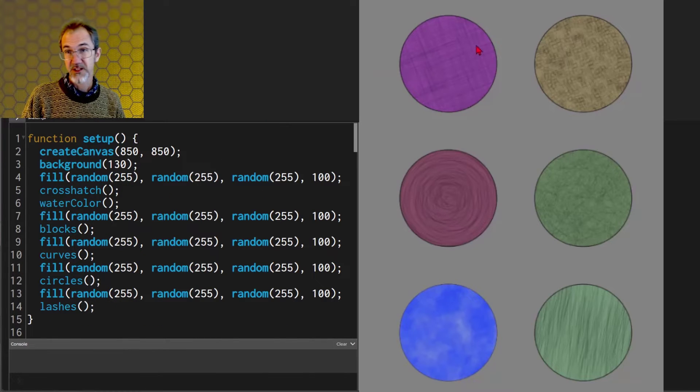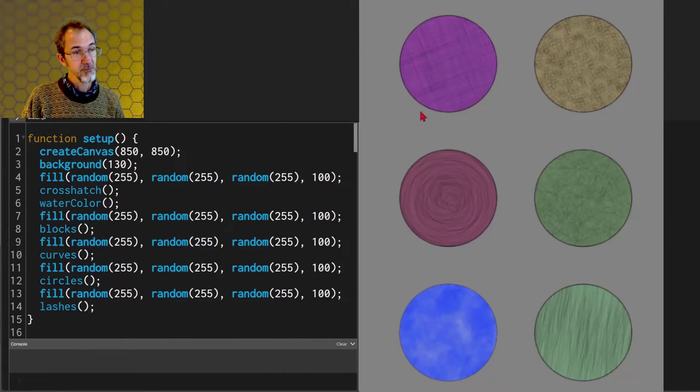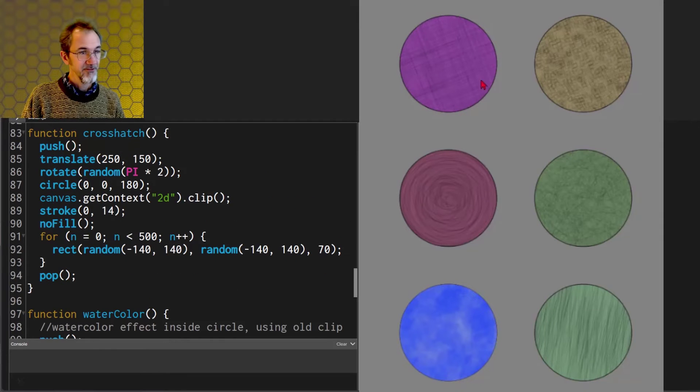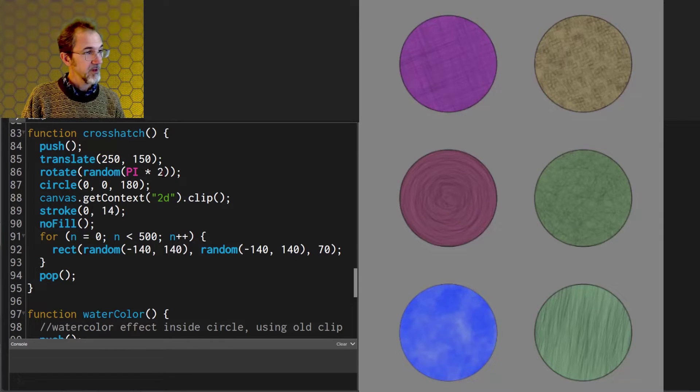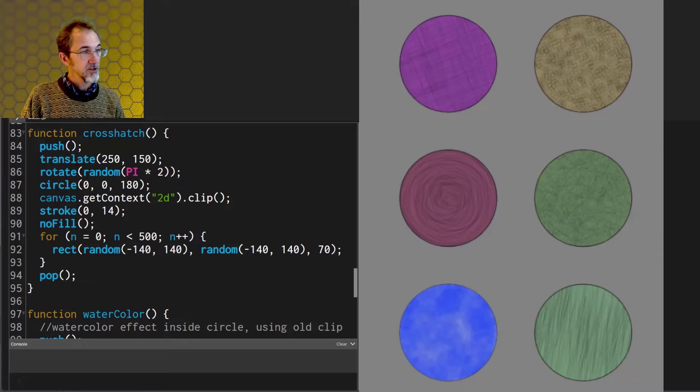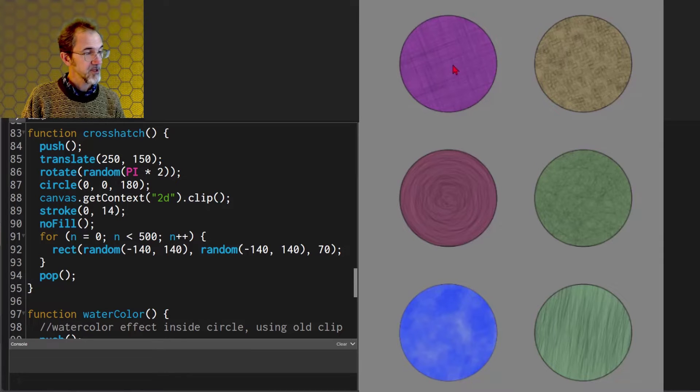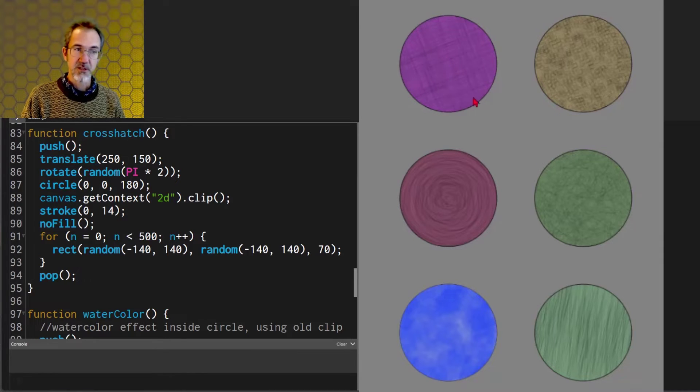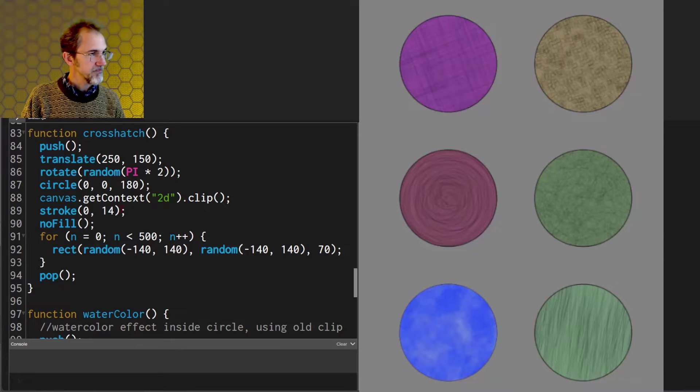I'm also providing you with some simple textures that you can put behind shapes. For this crosshatch example, I am pushing, translating to this spot on the canvas. I rotate because I want the crosshatch to have different rotations.